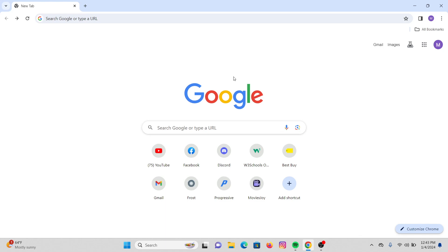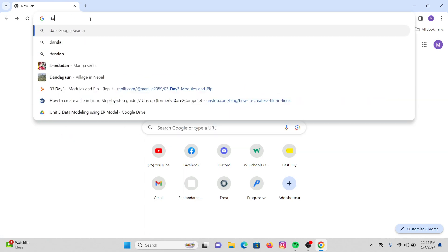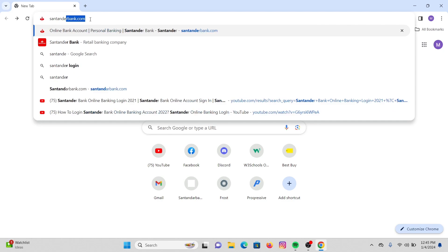Now let's get into the video. First of all, on your desktop open any web browser that you're comfortable with, and then on the search URL search for Santander Bank. Once you press enter, click on the very first link.